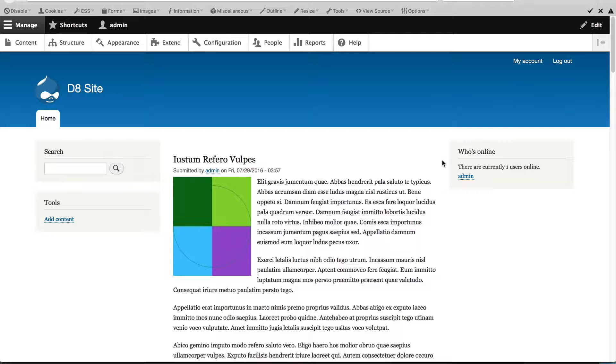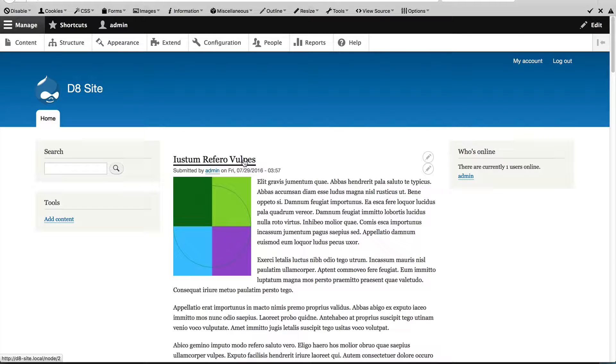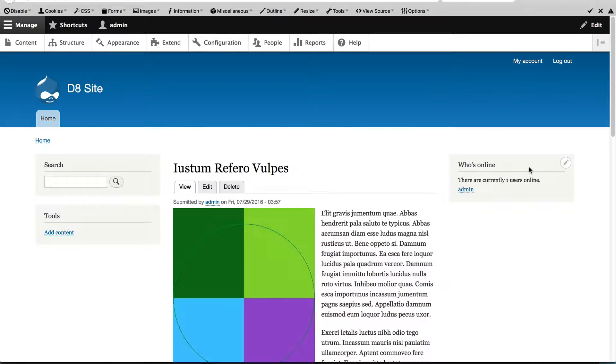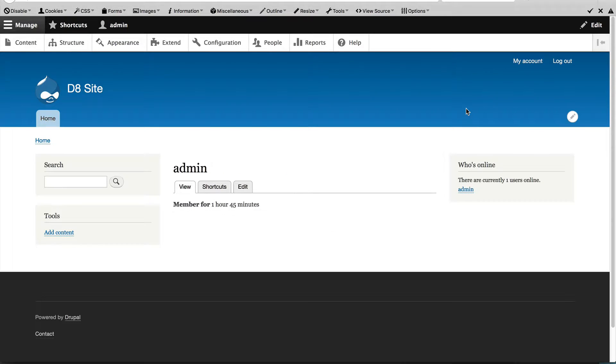So right now, it appears everywhere. If I click on this article, for example, it will appear on the right. If I go to my account, it also appears on the right.